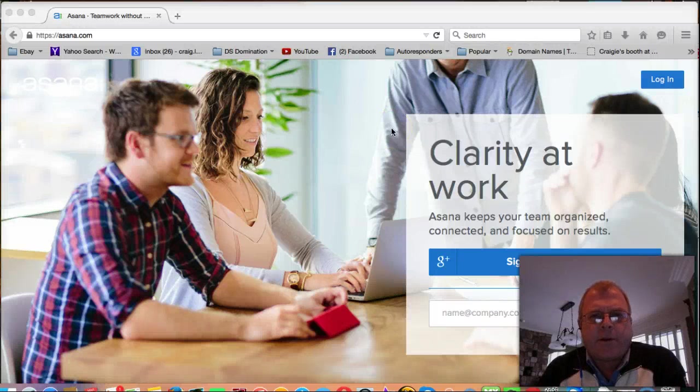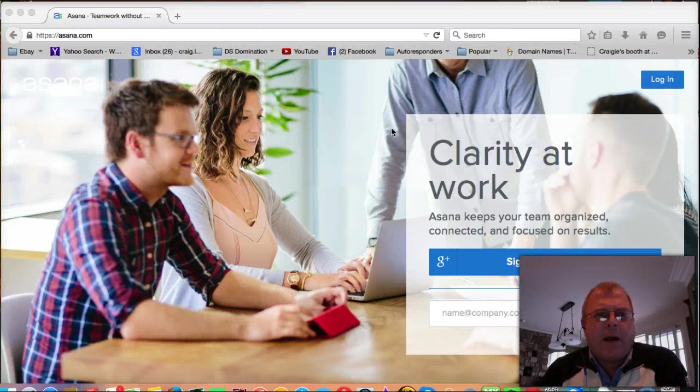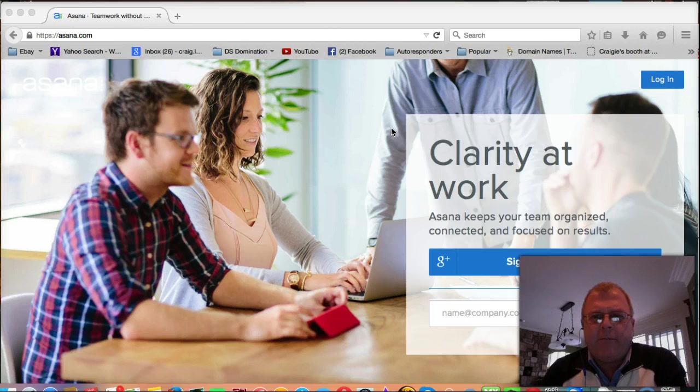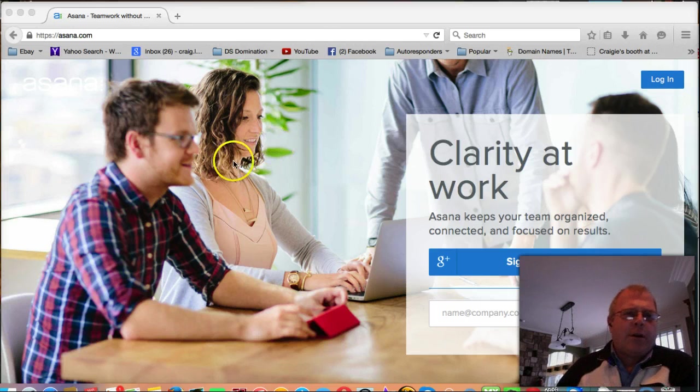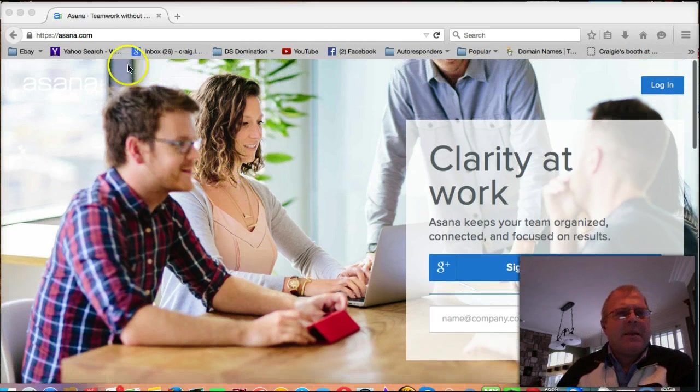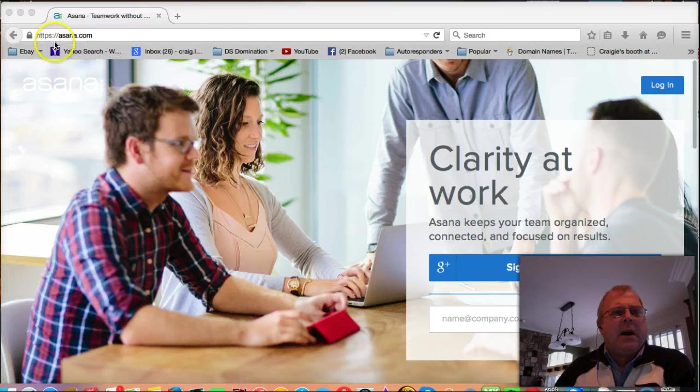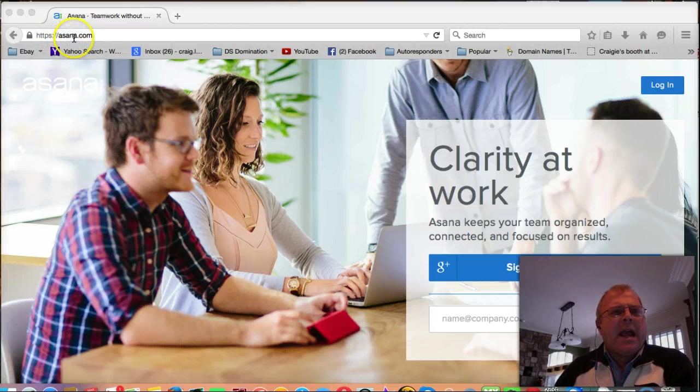Hey everybody, Craig Lighthizer here. I want to talk to you in this video about a really cool tool that I've been using in my day job called Asana, A-S-A-N-A dot com.